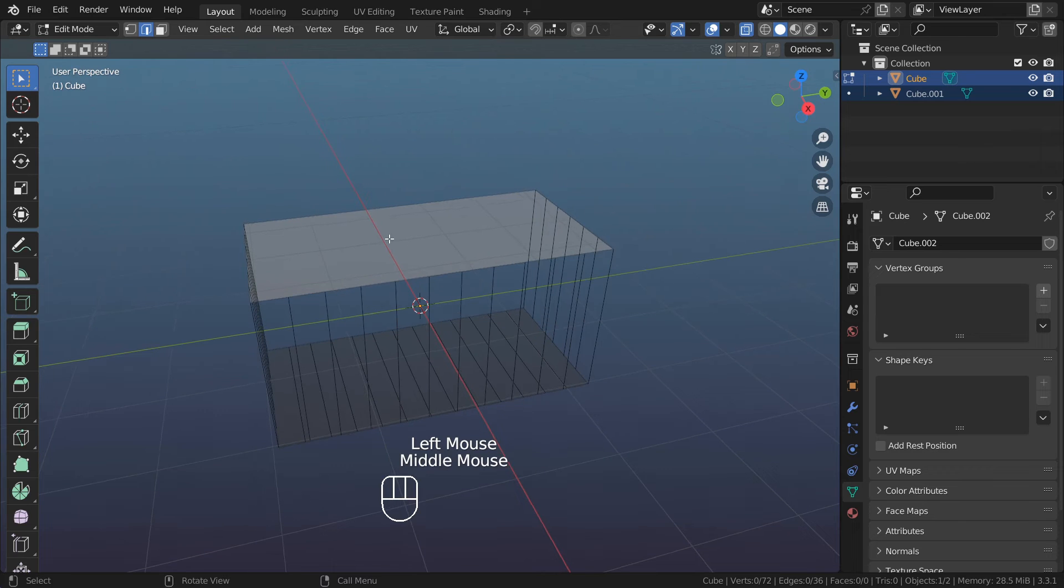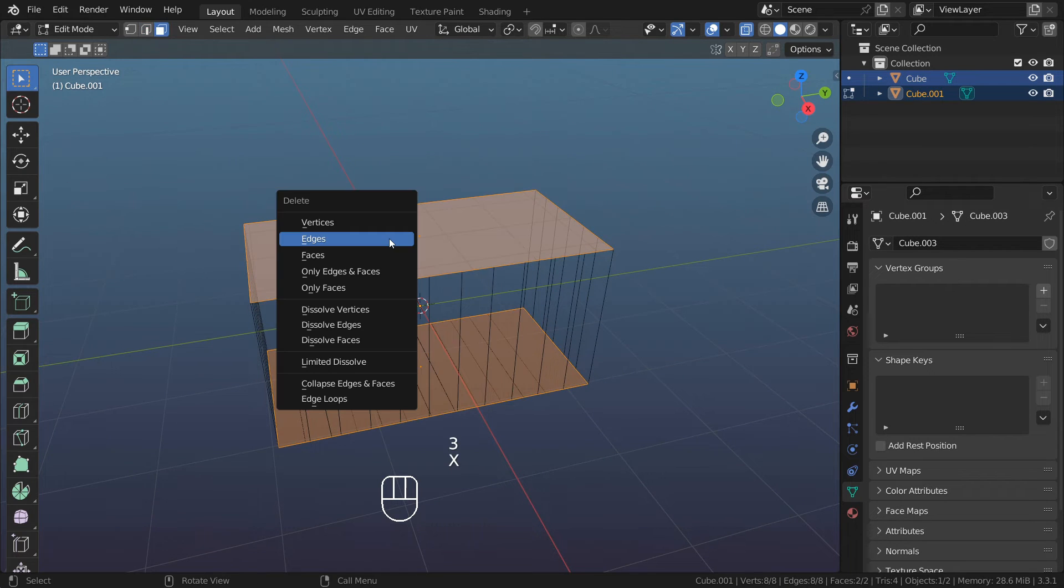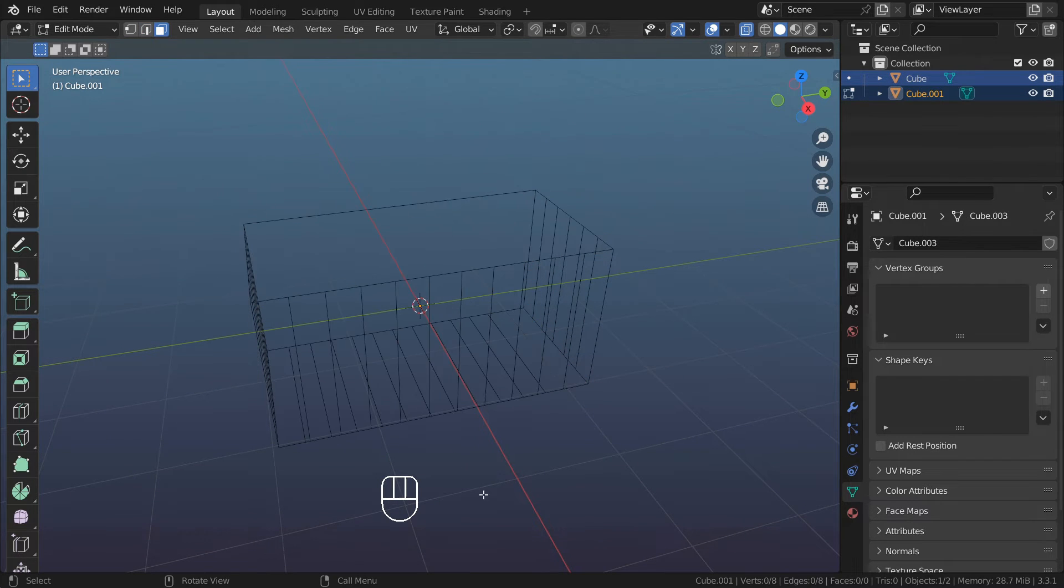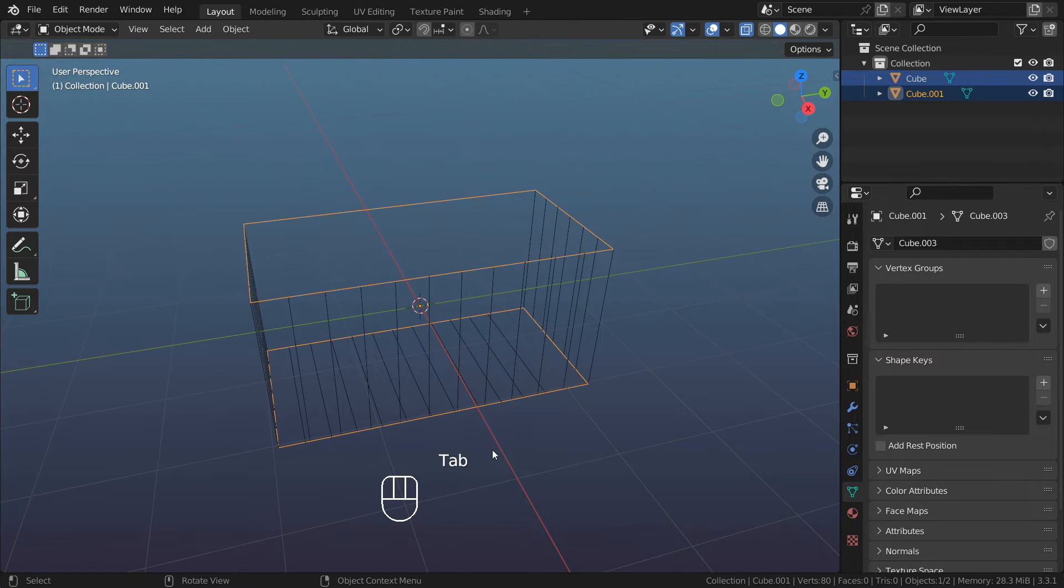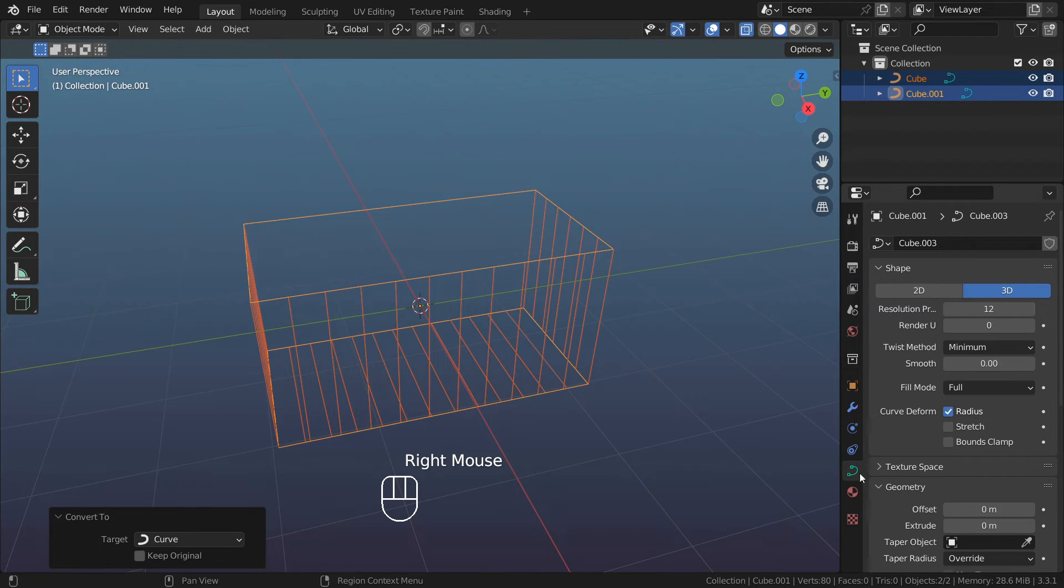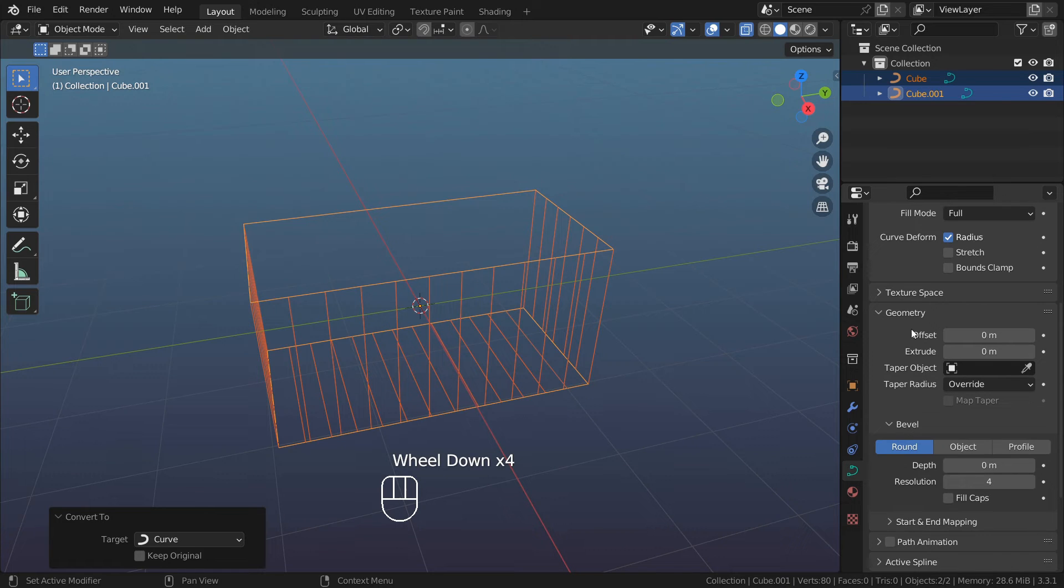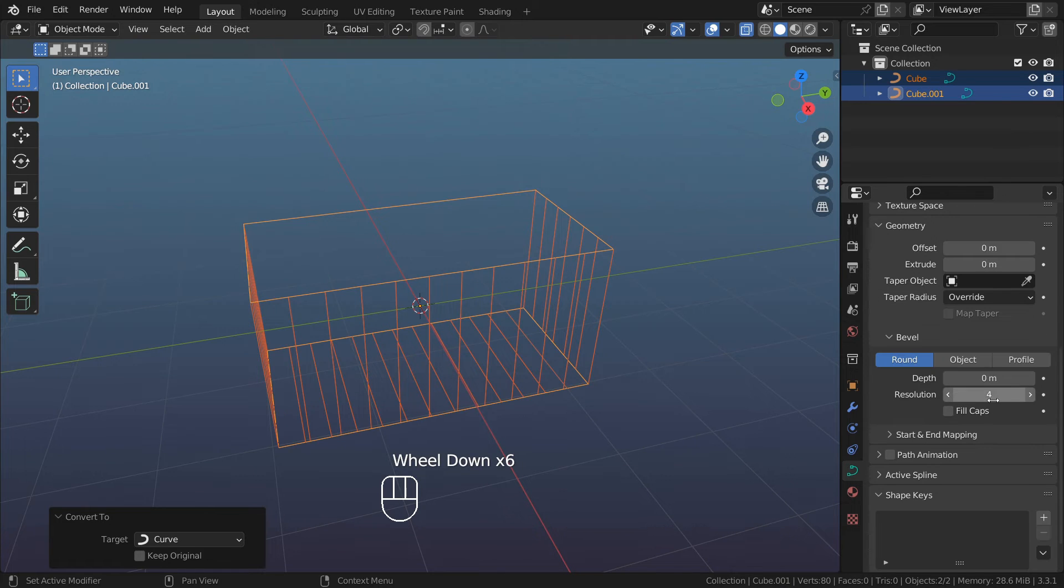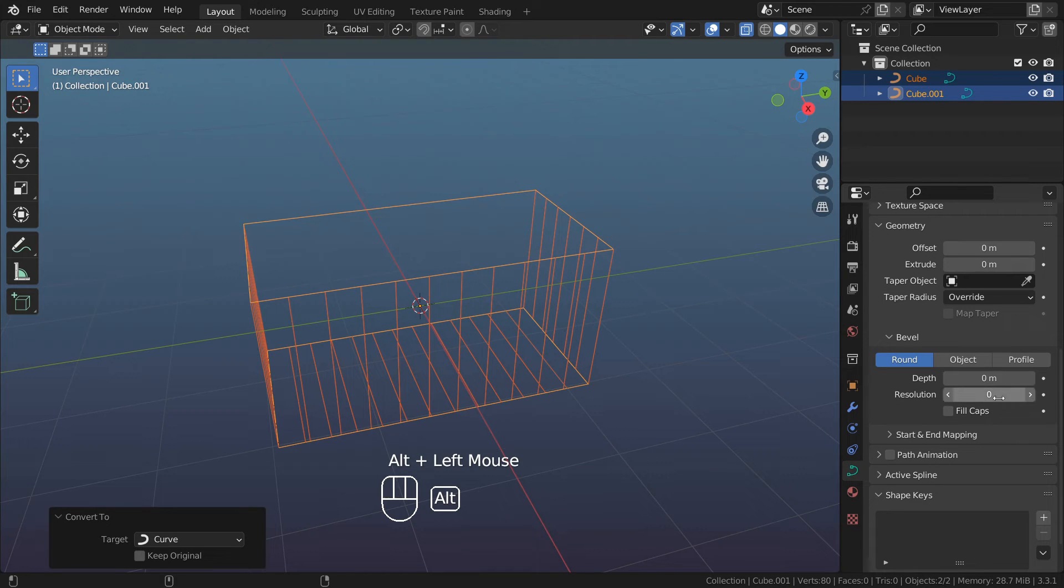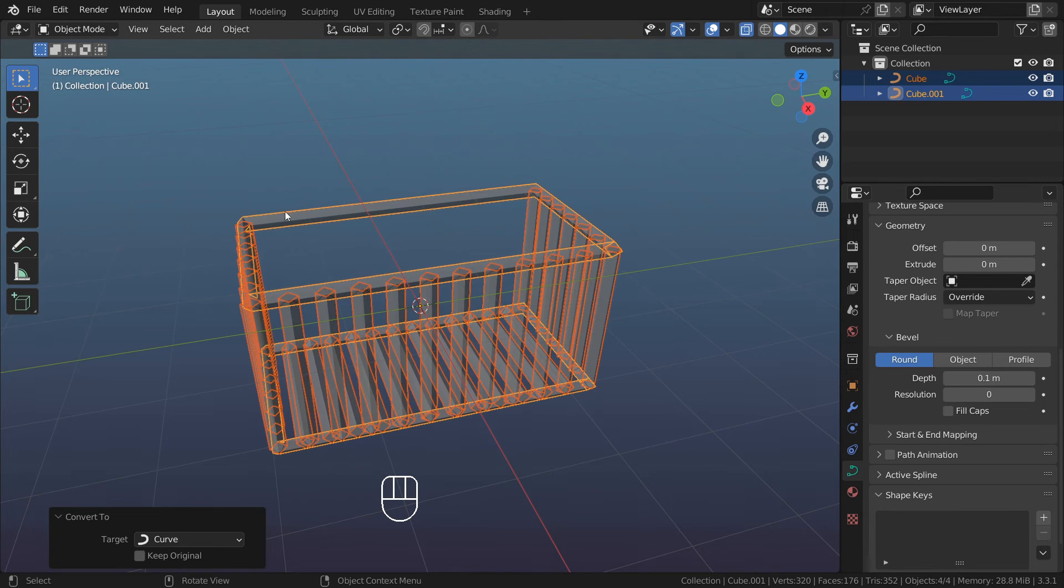Alt A, X, delete only faces. Let's go to object mode. A, right click, convert to curve. Object data properties, geometry, bevel. Alt click on resolution, zero. Continue holding Alt, depth point one.